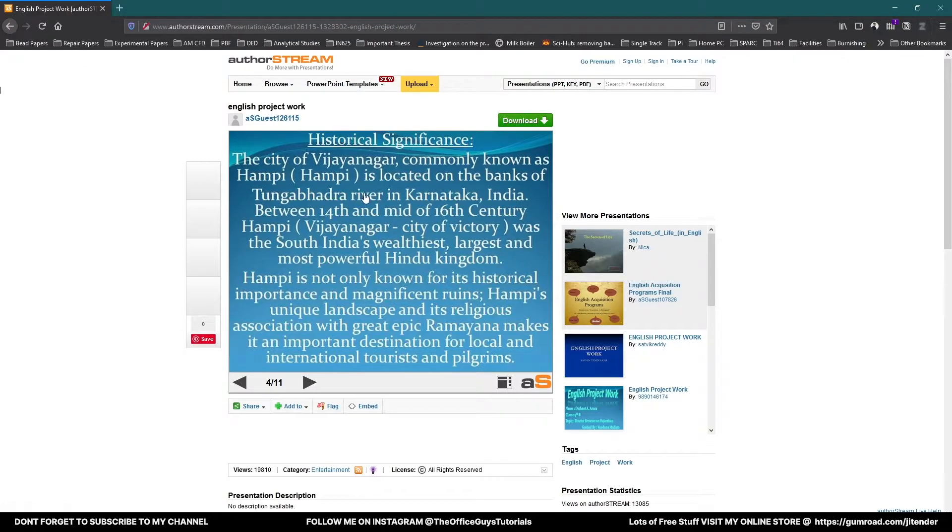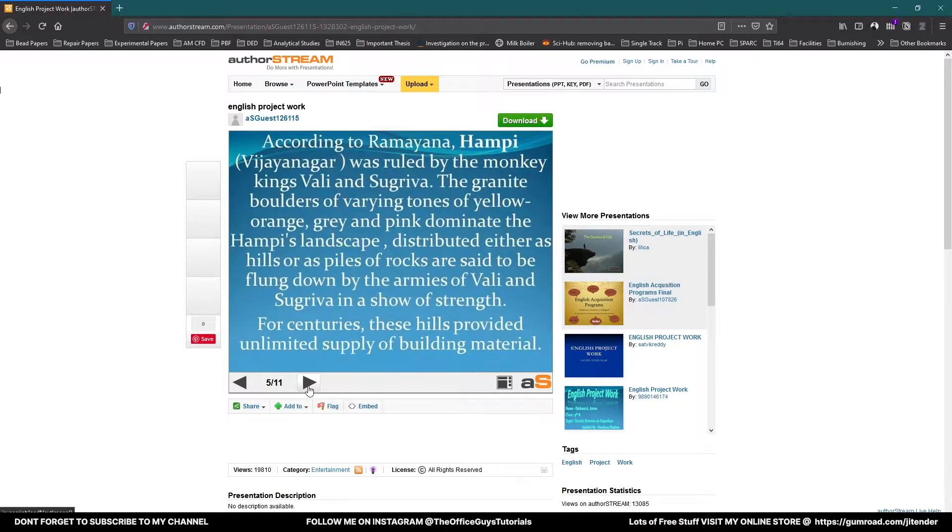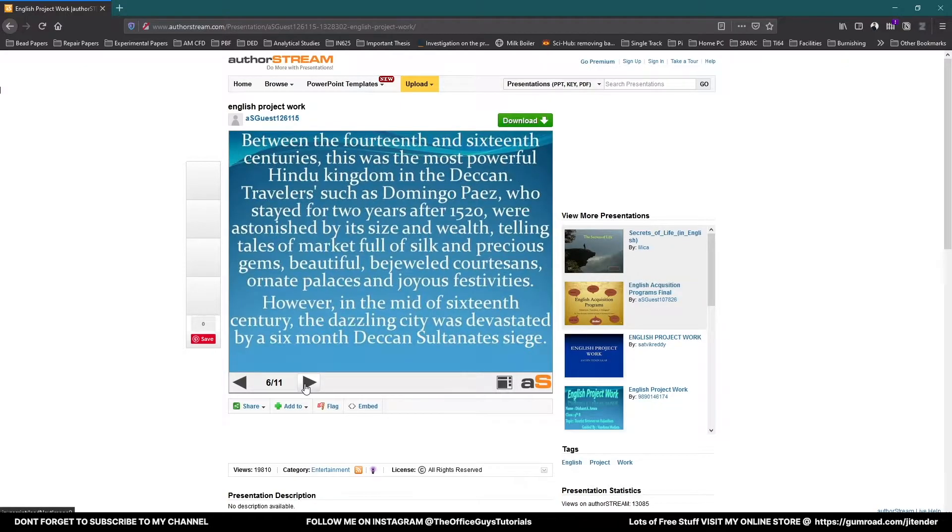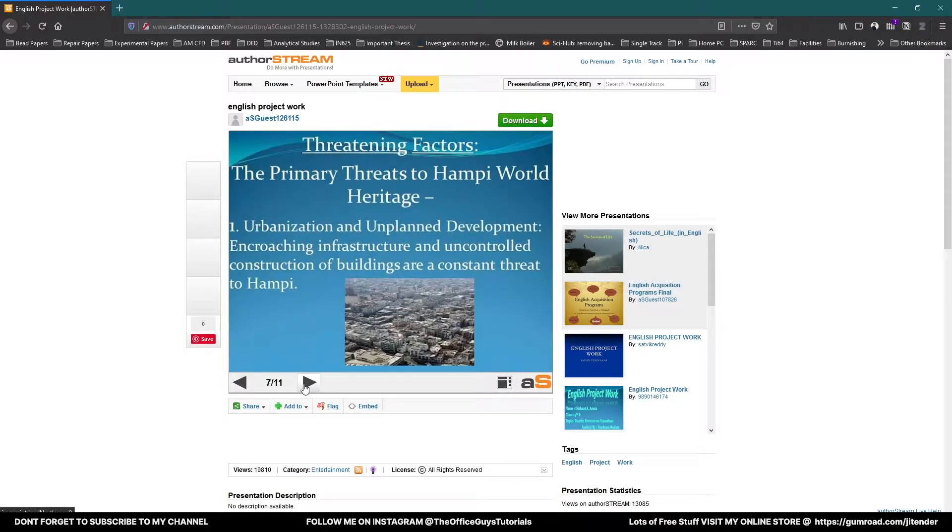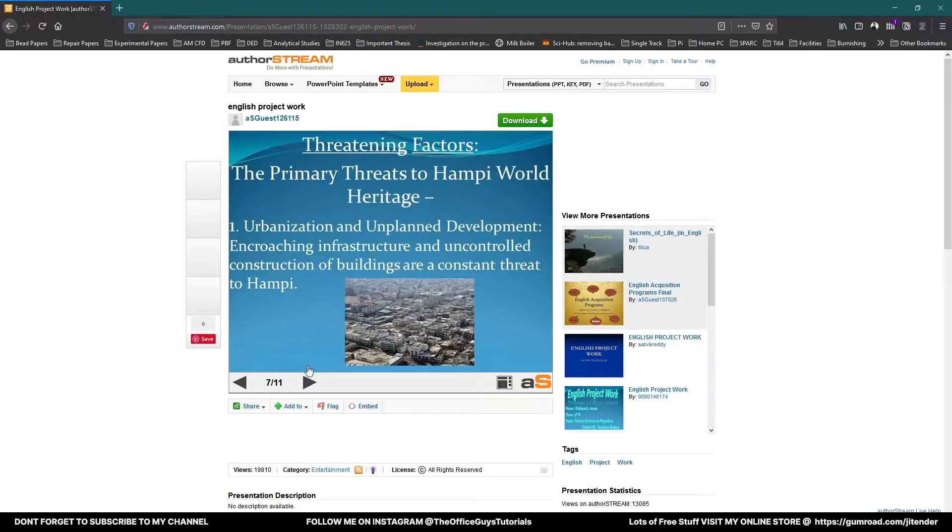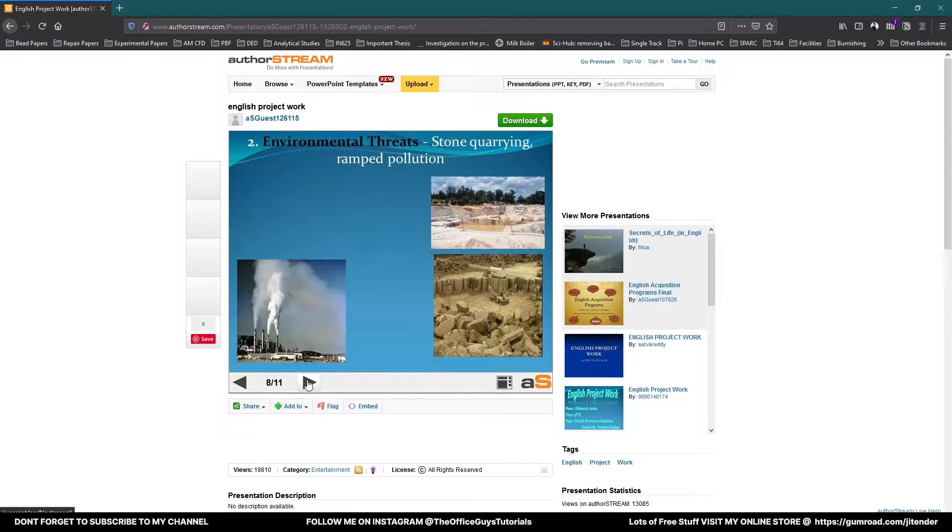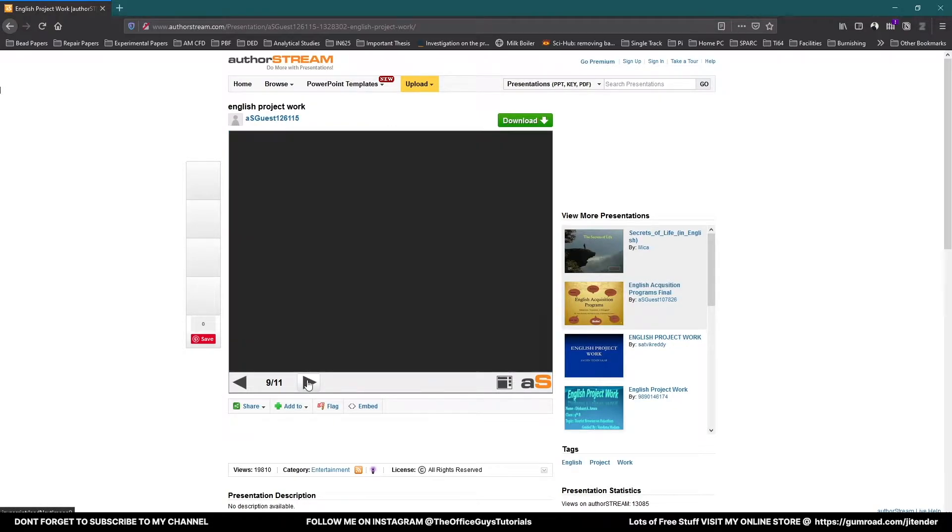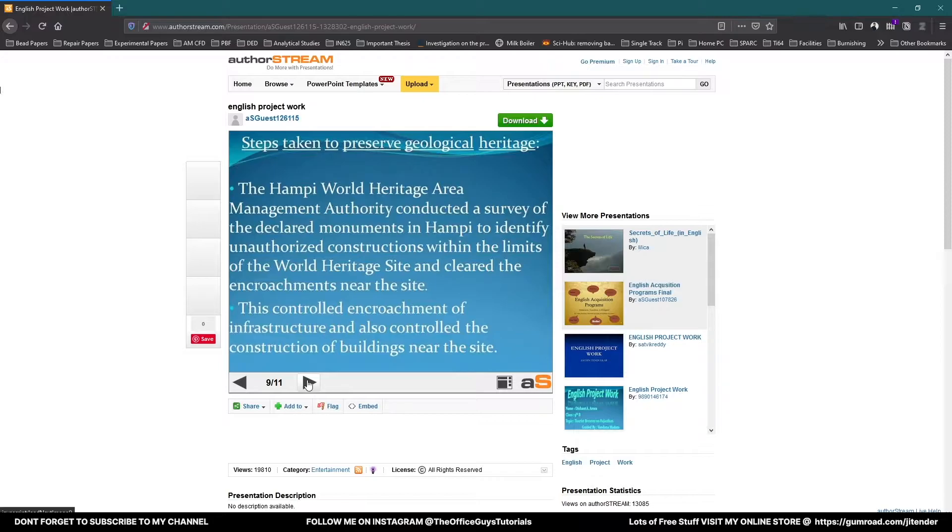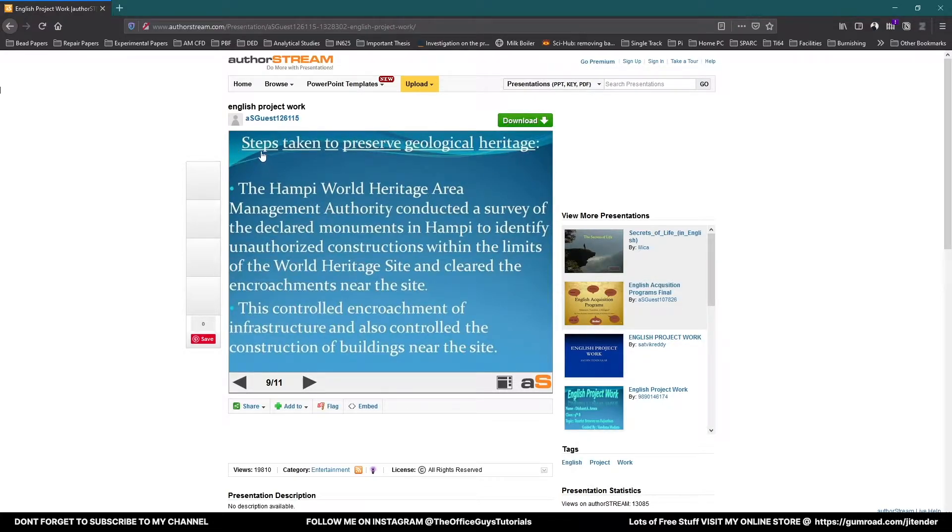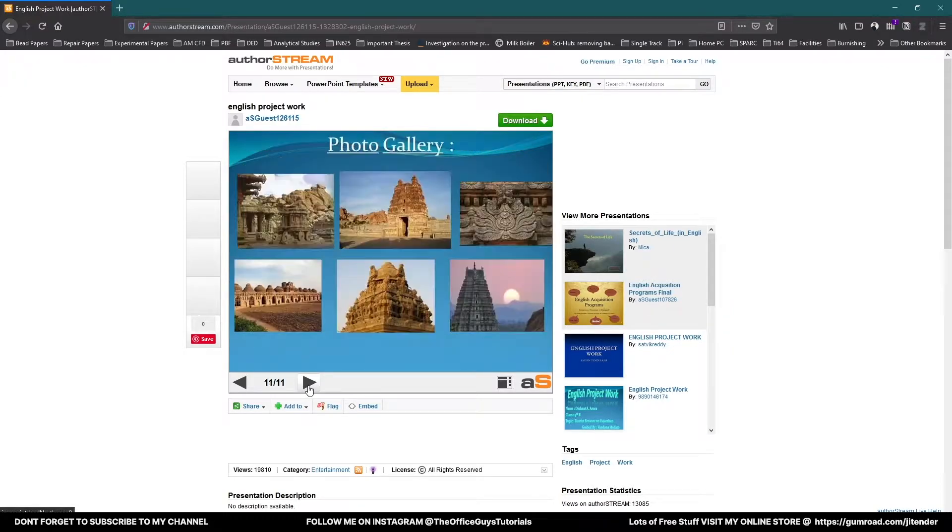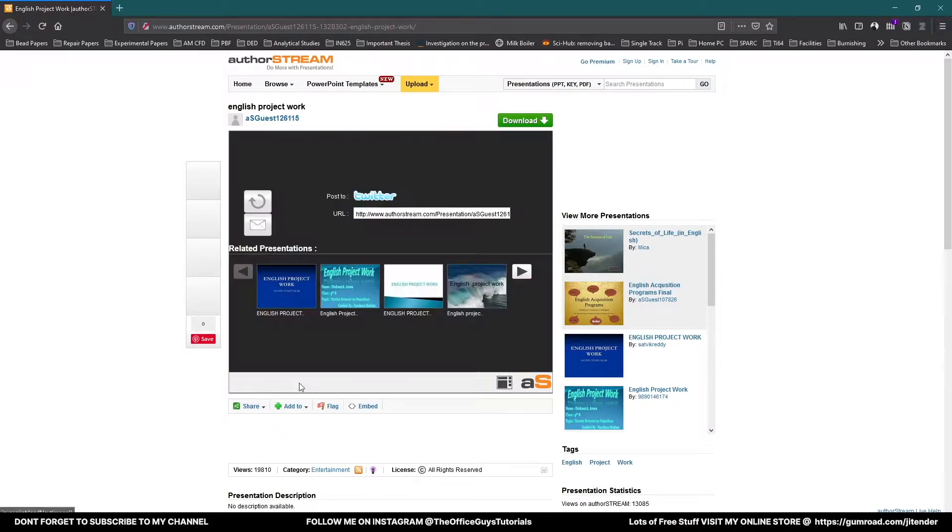they are telling about the historical significance of this place and a couple of more historical significances. And then they are discussing what the threatening factors which are affecting the place, which is Hampi. And they are telling about the remedy like how the government agencies are now taking preventive measurements to save this kind of places. This again and couple of photo gallery and that's all.